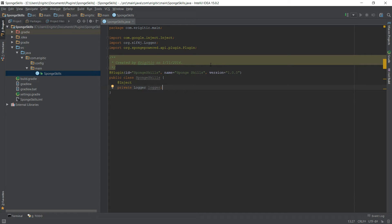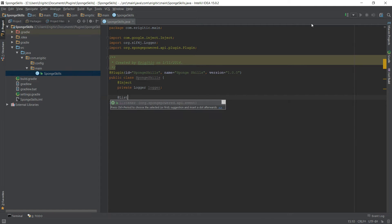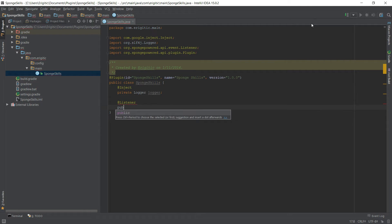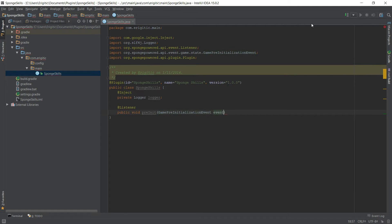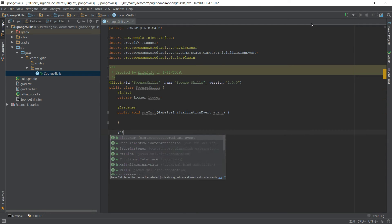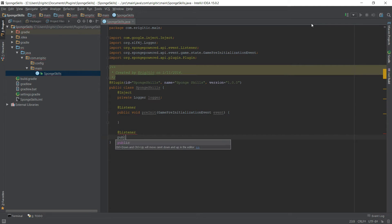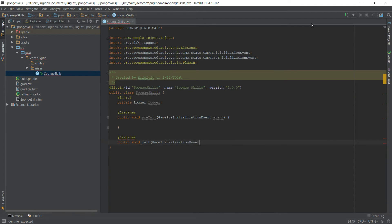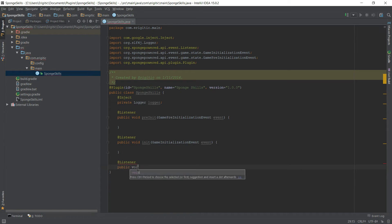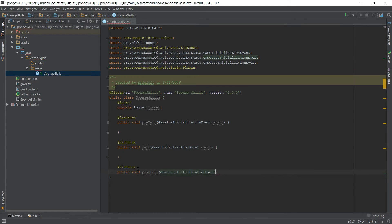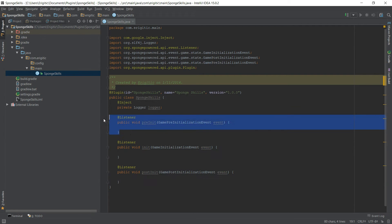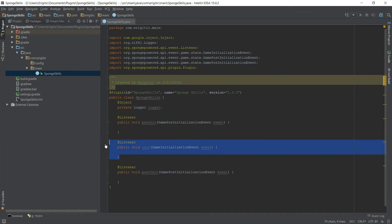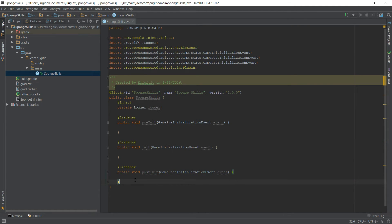Next up we need a couple of functions here. With every single function that's part of Sponge, we need to go ahead and use something called @Listener. First one we want is public void preInit and this will take in a GamePreInitializationEvent here and we'll just call this event. The next one, again since this is something that we want to be listening for, we want to throw that @Listener up at the top, public void init and this will be GameInitializationEvent. And lastly here we want another listener, this will be public void postInit and this will be the GamePostInitializationEvent. Now each one of these is going to be used for something different. This pre-init here will mainly be used for setting up configs and initializing variables. This init will be used for registering commands. And this post-init we may or may not use, but we're just going to put it there anyways just so we have it just in case.